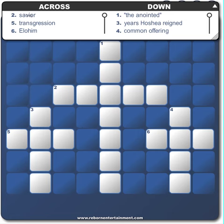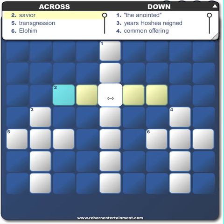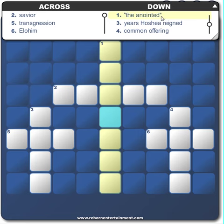If you select a definition, it automatically selects it on your crossword puzzle. Or if you select a box, it automatically selects the definition up here too.